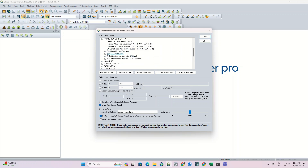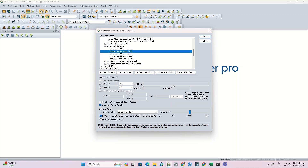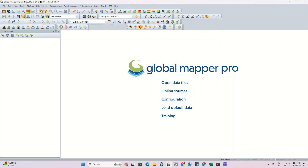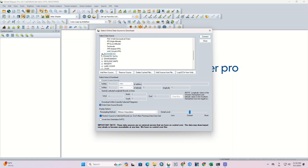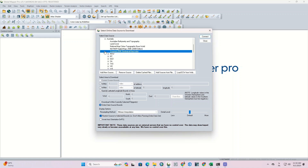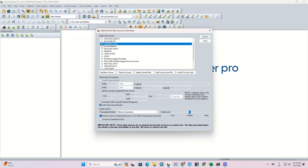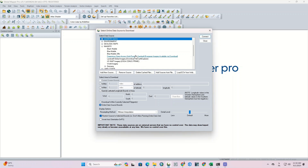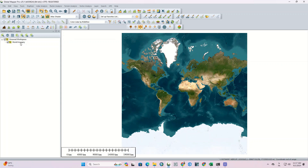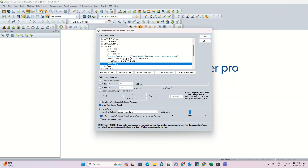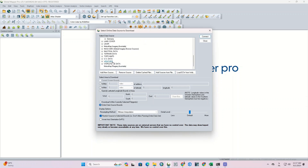In another category called Premium Content, you will have access to data sources that are offered on a premium basis. In addition, other categories of data sources are also available, including COVID-19 data, aviation charts, bathymetry, country data, environment, geological maps, imagery, land cover, LiDAR, and many other data sources.